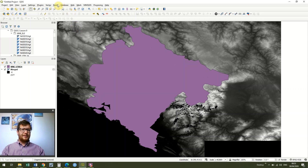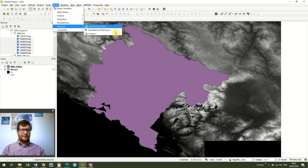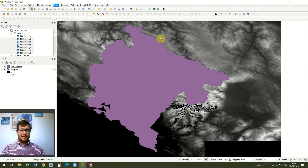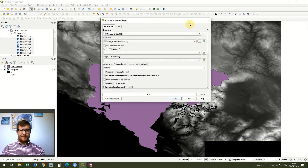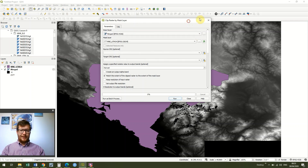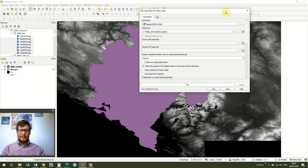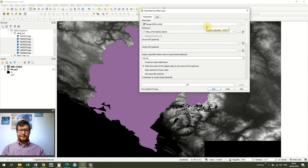The way we do this is we go up to Raster Extraction and we're going to come across to Clip Raster by Mask Layer. Our input layer is going to be the merged file we created in the previous lesson, and then we're going to go to the mask layer and keep it as the Montenegro file.